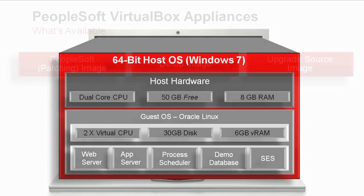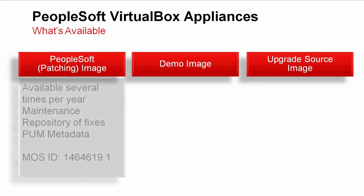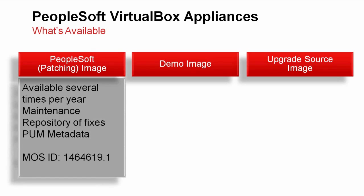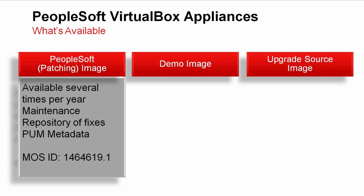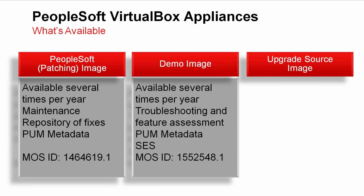There are three VirtualBox appliance types available from Oracle PeopleSoft. The PeopleSoft patching image is only for maintenance of your system and contains a repository of fixes. A new image is available several times per year on a consistent regular schedule. The demo image is designed to help you with problem resolution and feature assessment. These images contain a full application database and file system on the current PeopleTools patch level. Oracle Secure Enterprise Search is included as well.